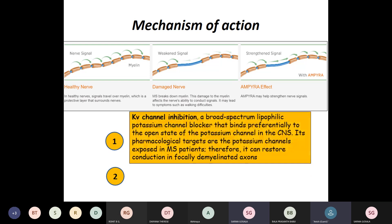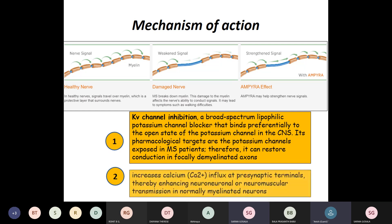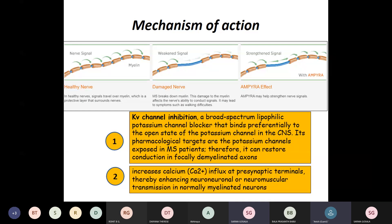The hypothesized mechanism of action is voltage-gated potassium channel inhibition. It is a broad-spectrum lipophilic potassium channel blocker which preferentially binds to the open state of potassium channels and thus restores conduction in focally demyelinated axons. Another proposed mechanism is that it increases calcium influx at presynaptic terminals, thereby enhancing neuroneuronal or neuromuscular transmission in normally myelinated neurons.